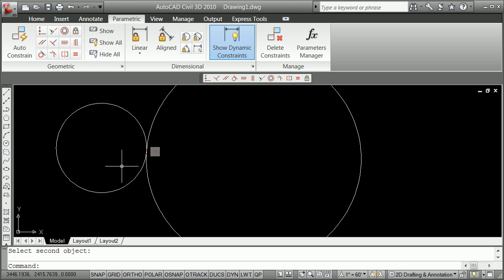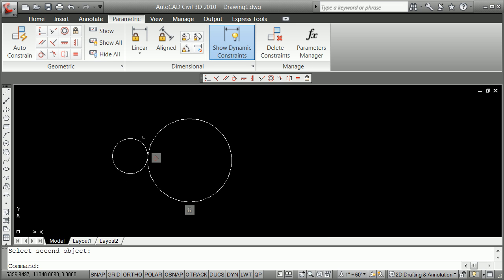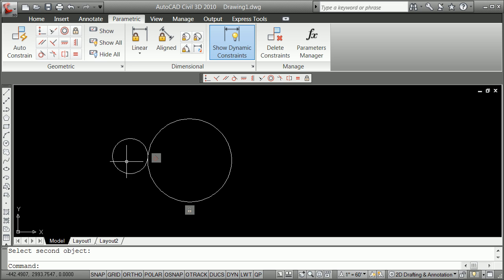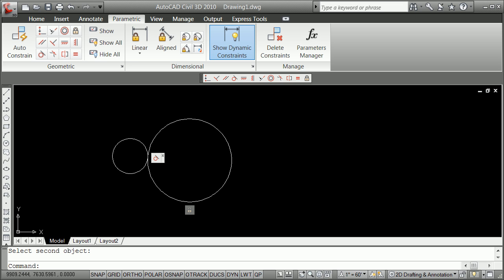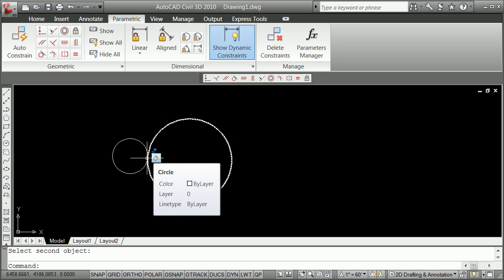And you notice in this case, the software decided that, in fact, it moved the radius of this circle to match so those were tangent.